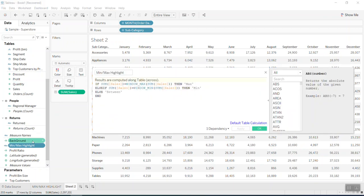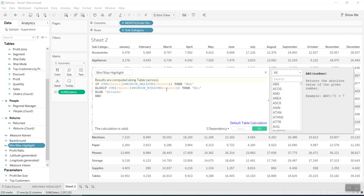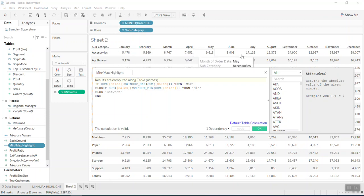So I use the table calculation. I say if the sum of sales equals to the window max sum of sales, then I say that max. And similarly, otherwise I put it between. So you may note how the window max or window min work, right? At least the formula will look into the table by row or by column. It will be up to your setting.